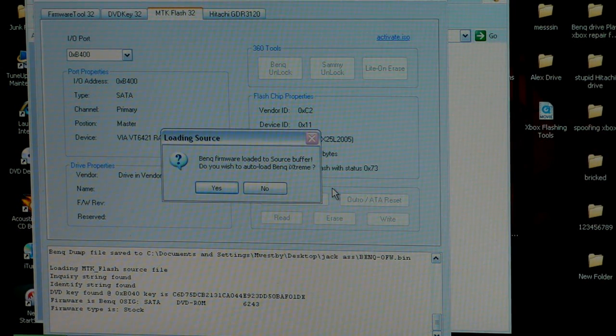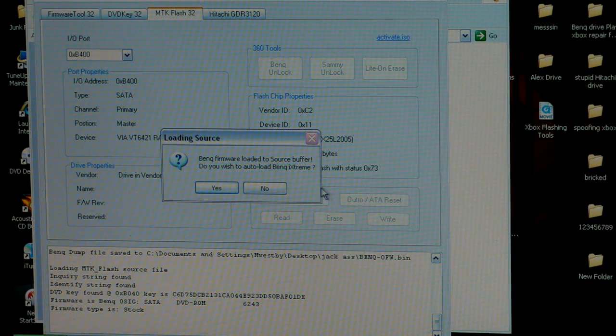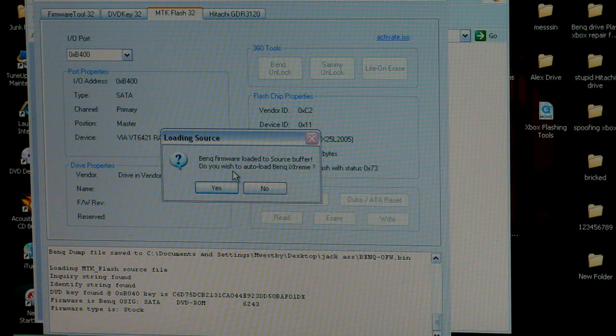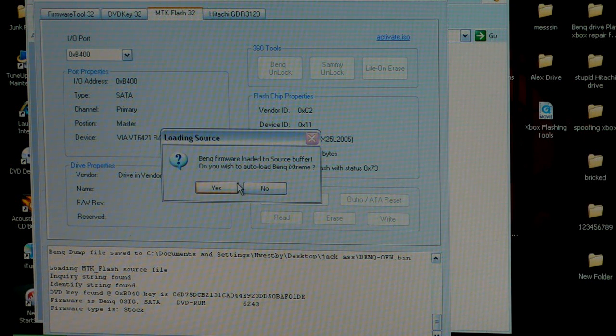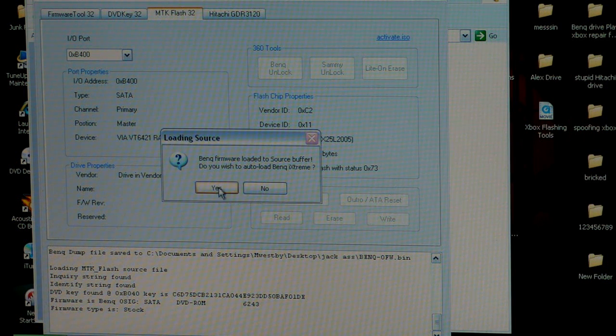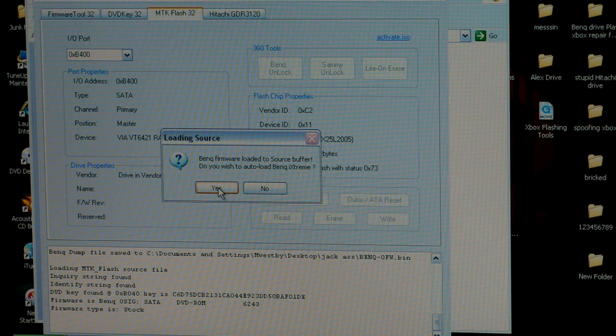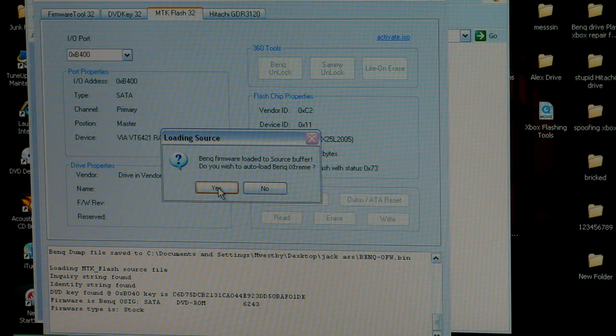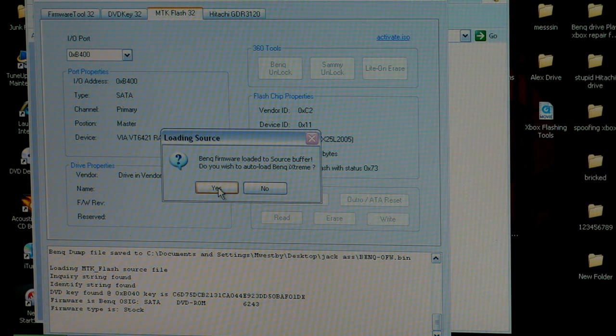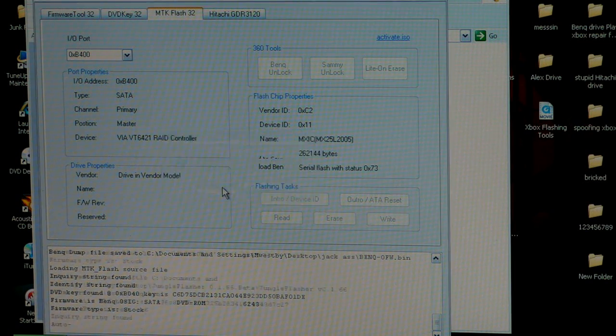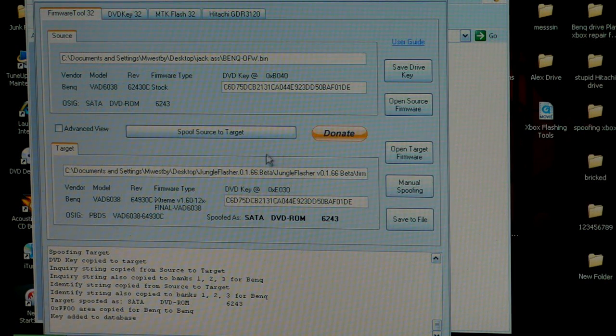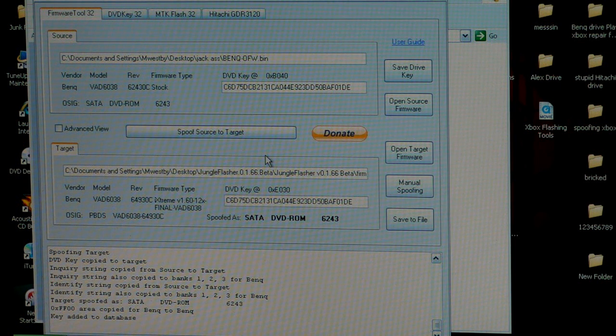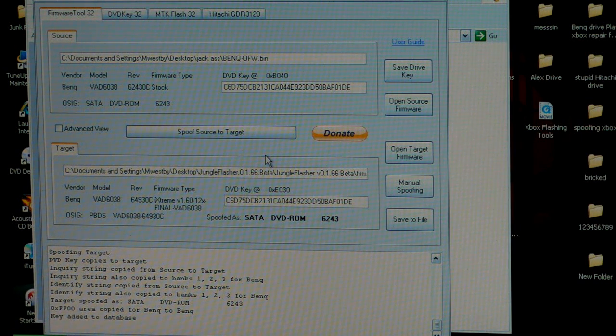If you have your firmware placed in your place firmware here folder, it should auto load. It should give you this information. It says, BenQ firmware loaded to source buffer. Do you wish to auto load BenQ iExtreme? You want to click yes. If you don't have the firmware in the firmware folder, don't worry about it. You can always go and grab the firmware from whatever folder it's at. So I'm going to go ahead and click yes. What it did, it loaded the keys for me. It spoofed the keys and then it saved the file. It did everything for me automatically. You don't have to do anything else from here.